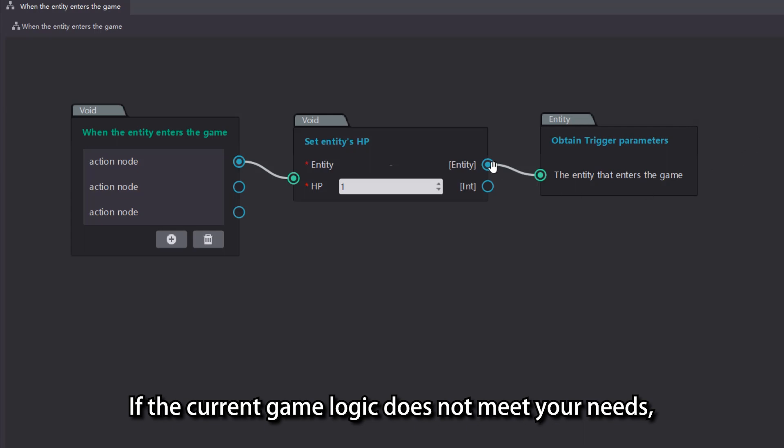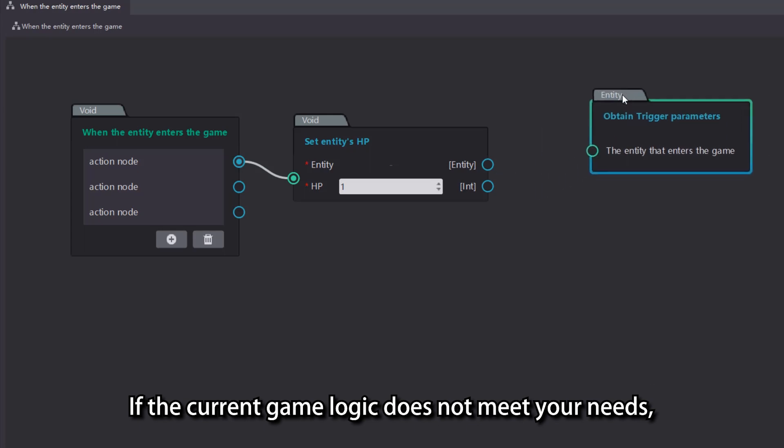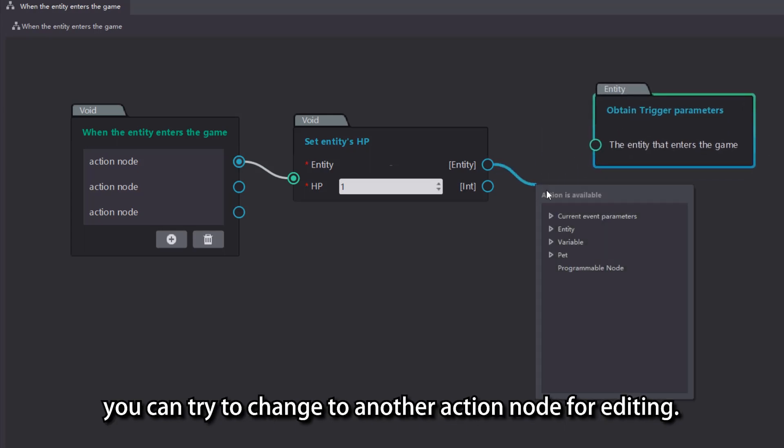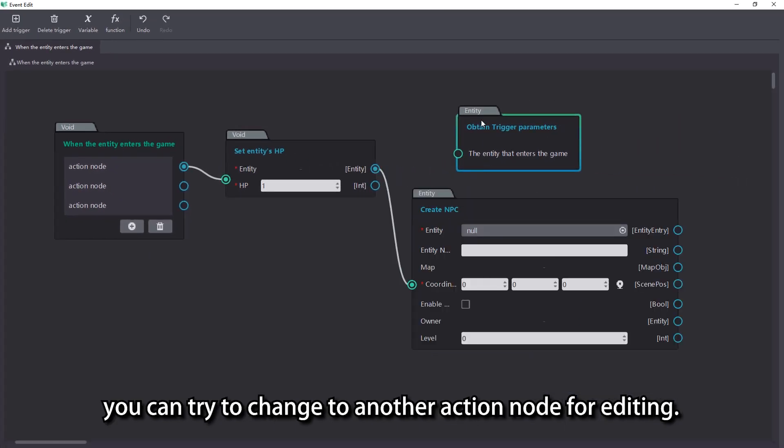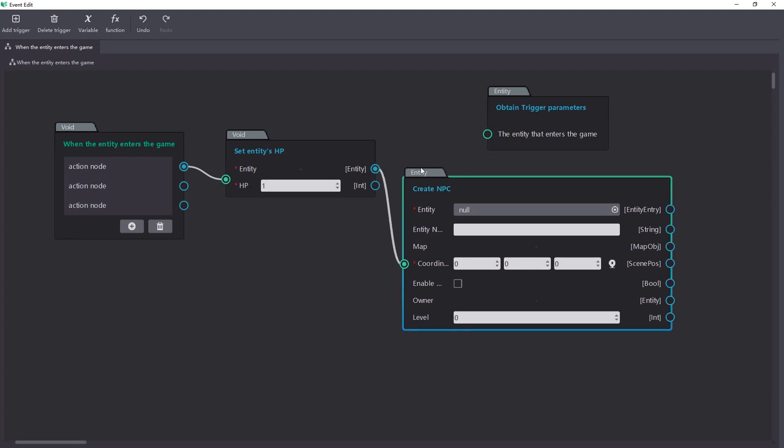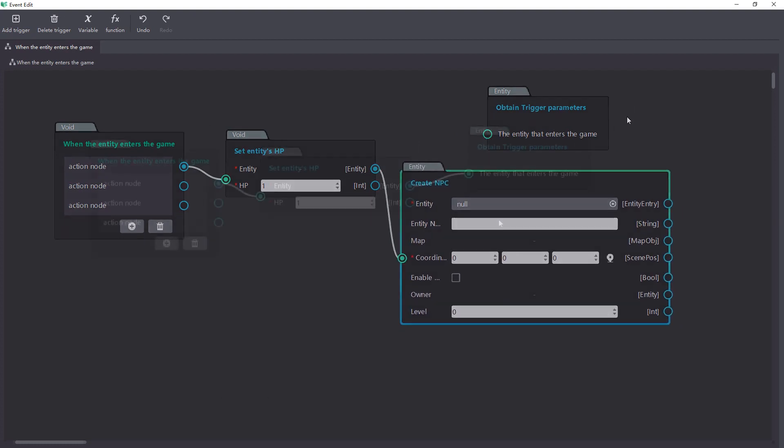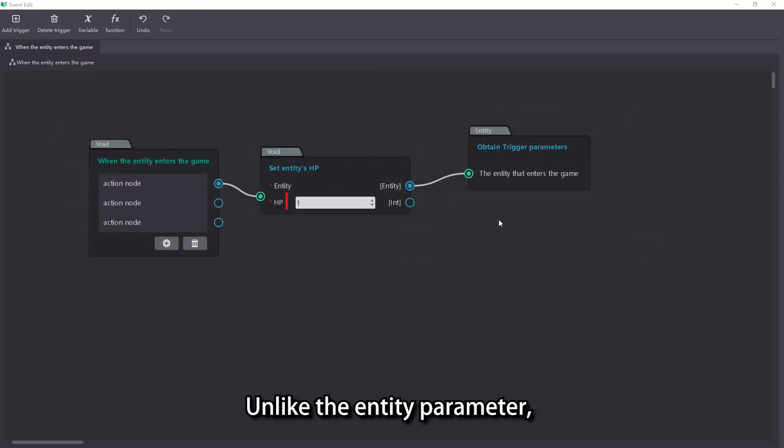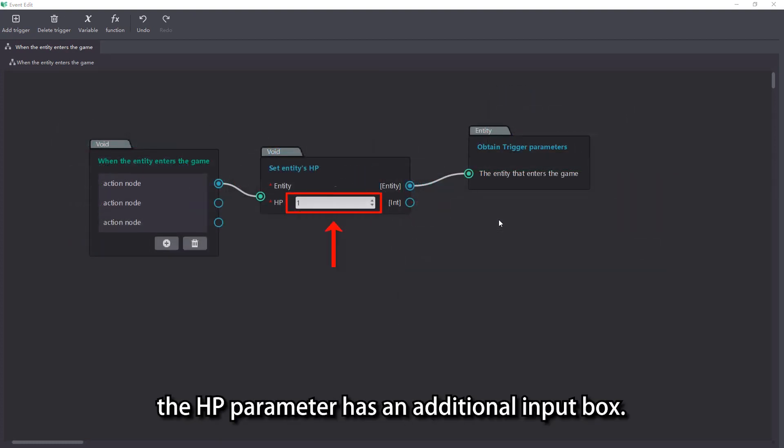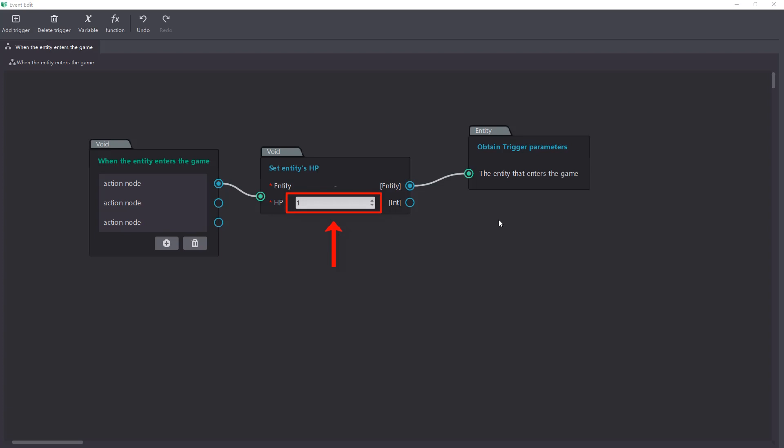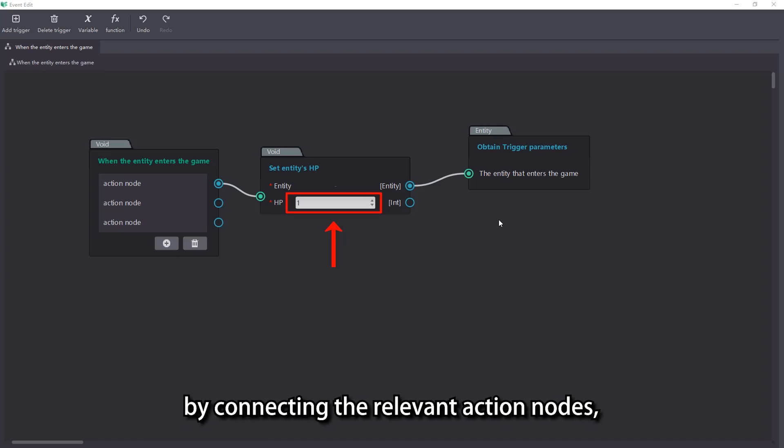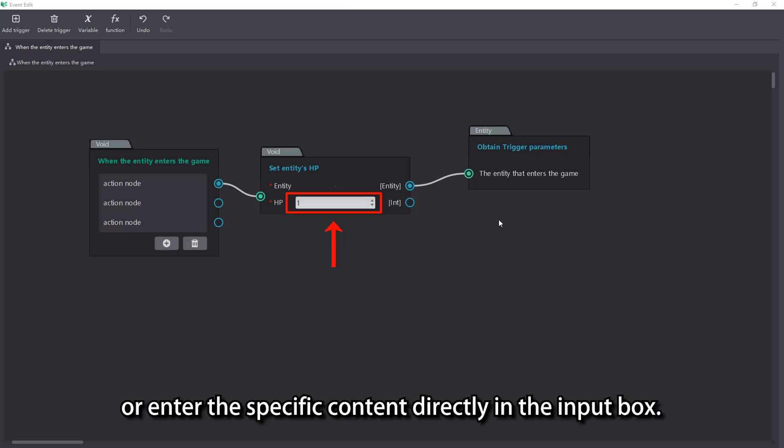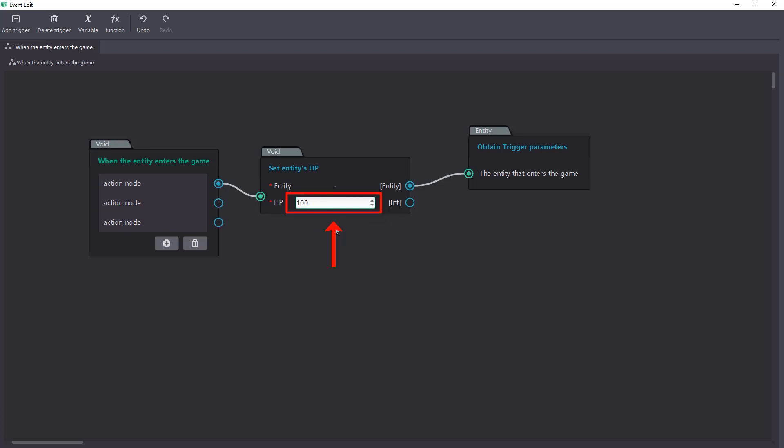If the current game logic does not meet your needs, you can try to change to another action node for editing. Unlike the entity parameter, the HP parameter has an additional input box. This means that we can either set this parameter by connecting the relevant action nodes or enter the specific content directly in the input box.